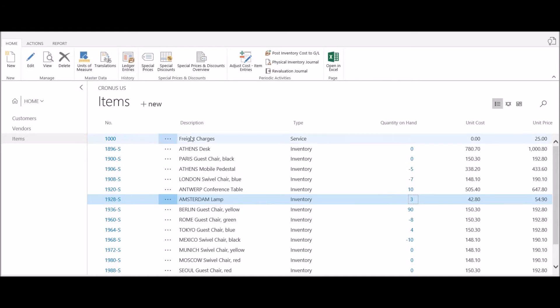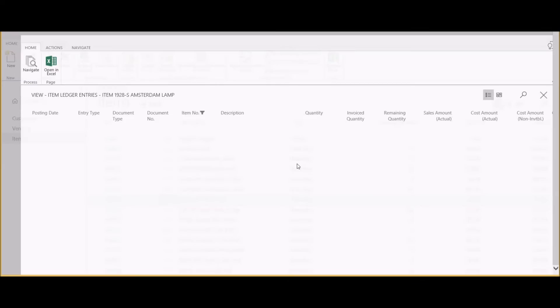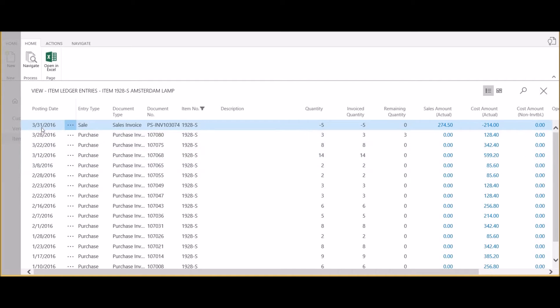If I select the Ledger Entries button from the ribbon, this launches a list of all item ledger entries for this specific item. What you'll see is an entry for each time the quantity on hand for this item has changed.